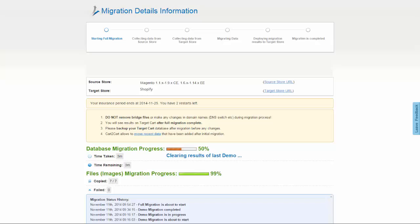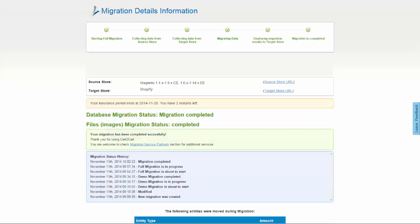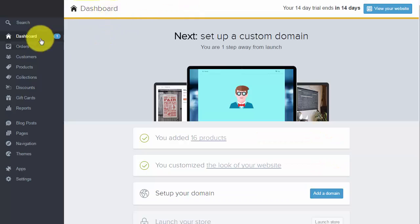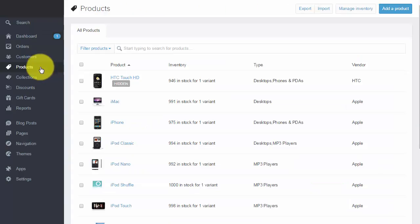At this point, you can close your browser window. As soon as the full data transfer is completed, you'll receive an email notification to check the results. Right after that, you can check your newly established Shopify store right away.